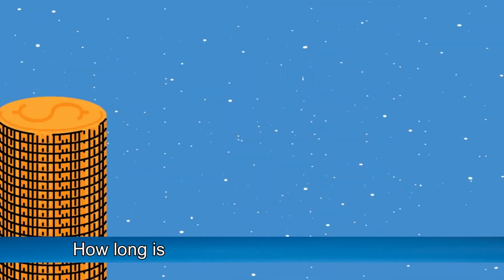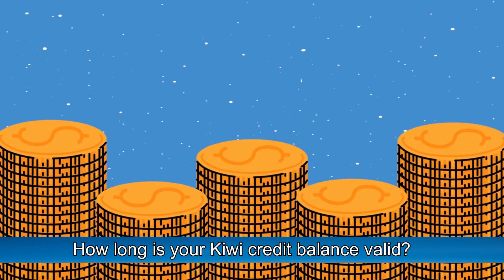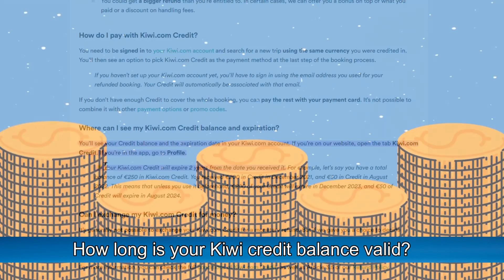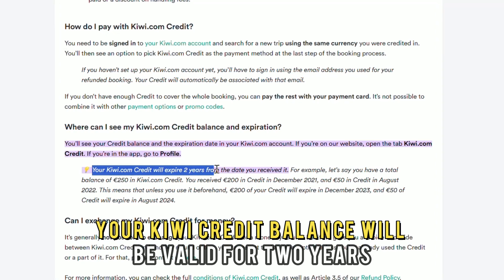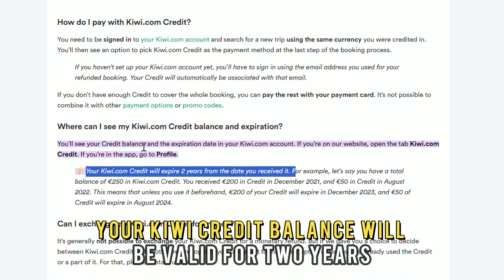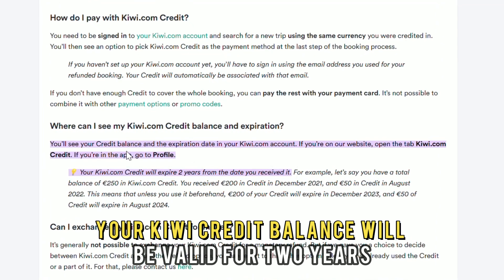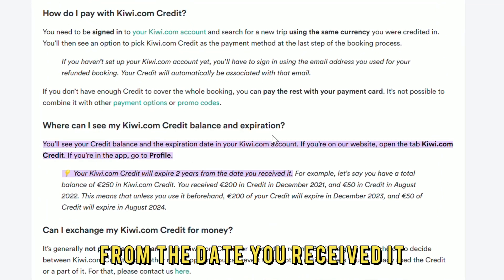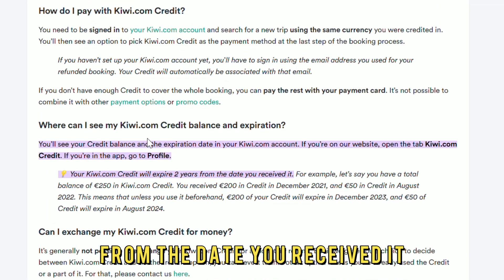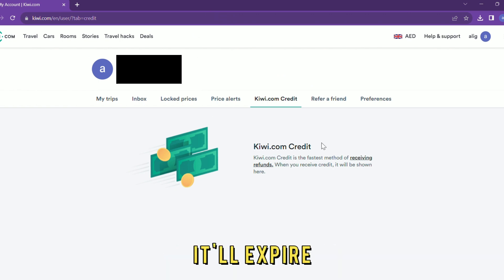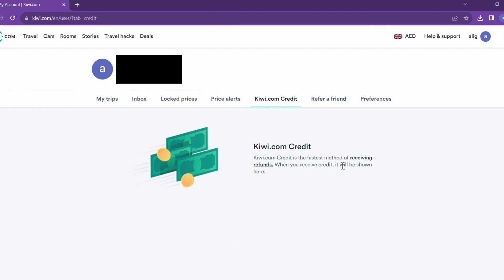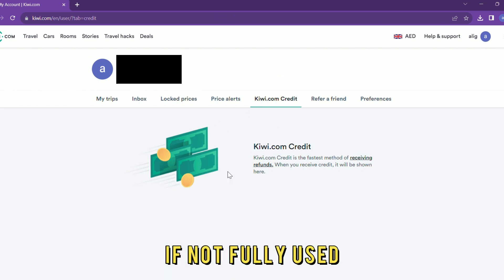How long is your KiwiCredit balance valid? Your KiwiCredit balance will be valid for two years from the date you received it. After this period, it'll expire if not fully used.